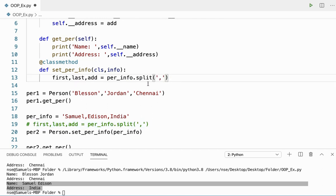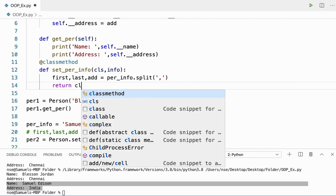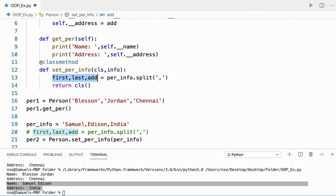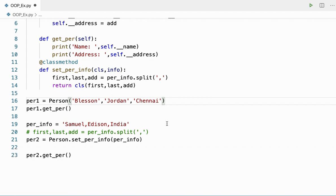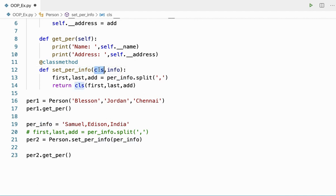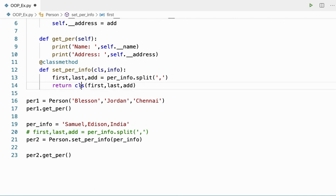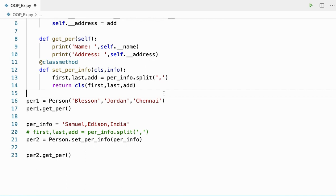Inside the method, I'll split the string and store in first, last, and address — just like before. Then I'll say return cls(first, last, address). CLS here means Person. So when I say cls(first, last, address), by default it creates an instance — it's like calling Person(first, last, address). This entire line is returned back to the calling location.